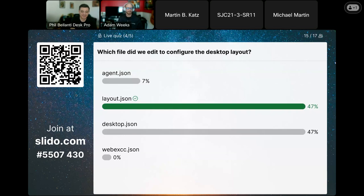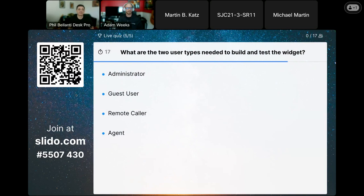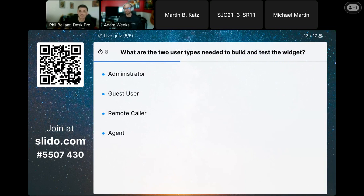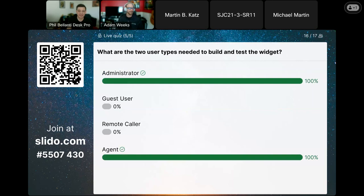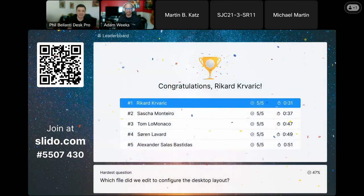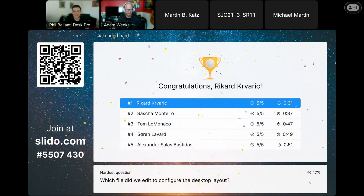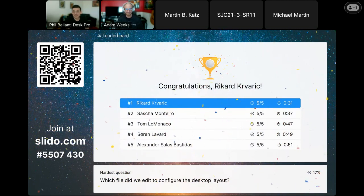Final question: What are the two user types needed to build and test the widget? Administrator, guest user, remote caller, or agent. Nailed it — nobody tricked there! Ready for the leaderboard? There it is — congratulations, Rickard! Five out of five — excellent. We'll be reaching out to you with your code for the Webex store. So we're really excited. Thank you for joining us.